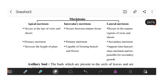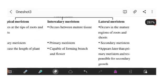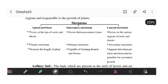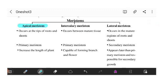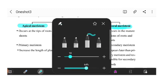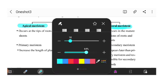We have three kinds of meristematic tissue. The first one is apical meristem, the second is intercalary meristem, and the third is lateral meristem. It is important to understand the difference, where each is located, and their functions.